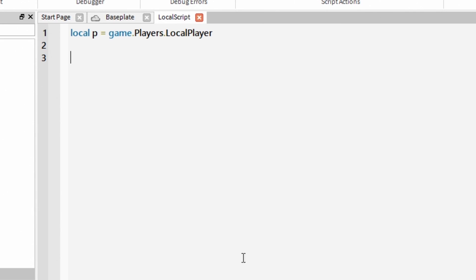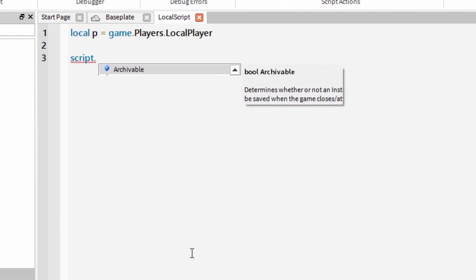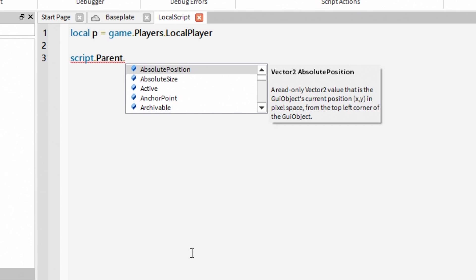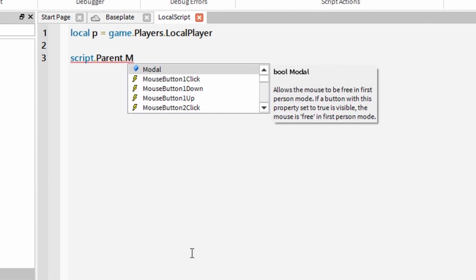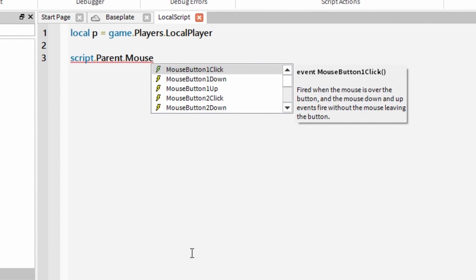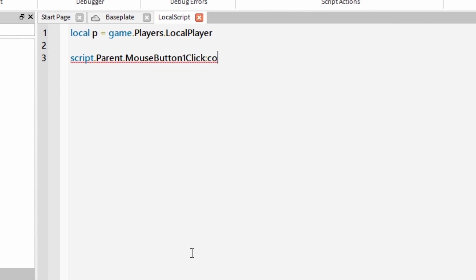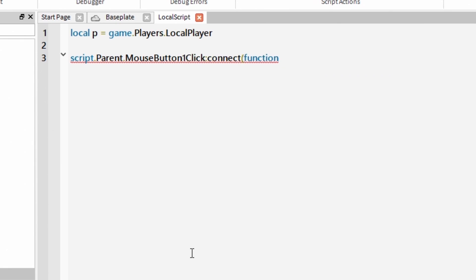Now we have to make our button clickable. To make this happen we need mouseButtonOneClick event. Basically what I am writing is that when script.parent aka text button is clicked, something is going to happen. But what's going to happen, well let's find out.